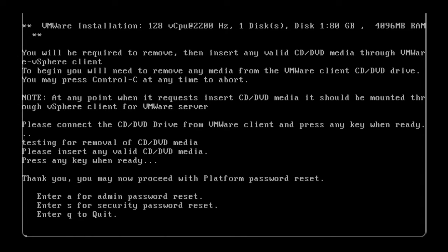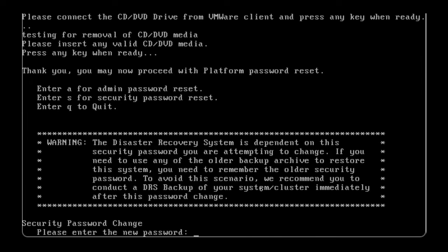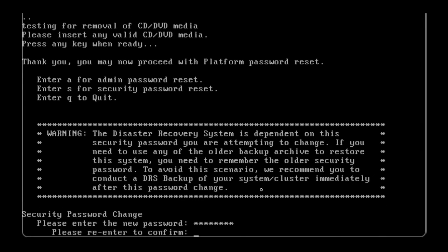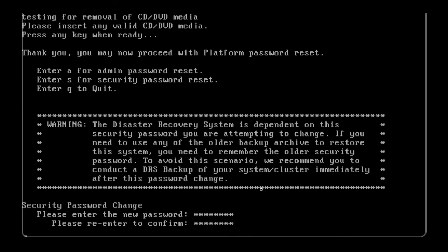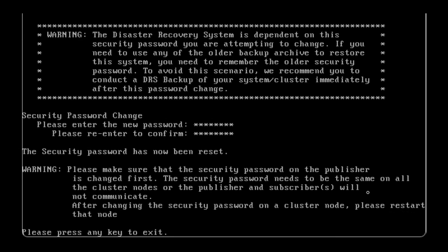At this point, you will have the option to reset the OS admin or the security password. Select the one you would like to reset. Finally, you can change the password. Confirm the password and press any key to exit. Thanks for watching.